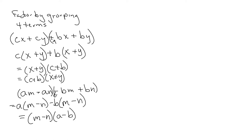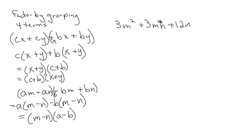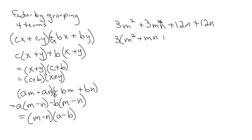And one more example, and I guess I left a lot of room for it. So I have 3M squared plus 3MN, plus 12M plus 12N. If you notice this one, I have a common factor for all four terms. It's a 3. So out it comes. So we take that GCF out first. M squared plus MN plus 4M plus 4N.